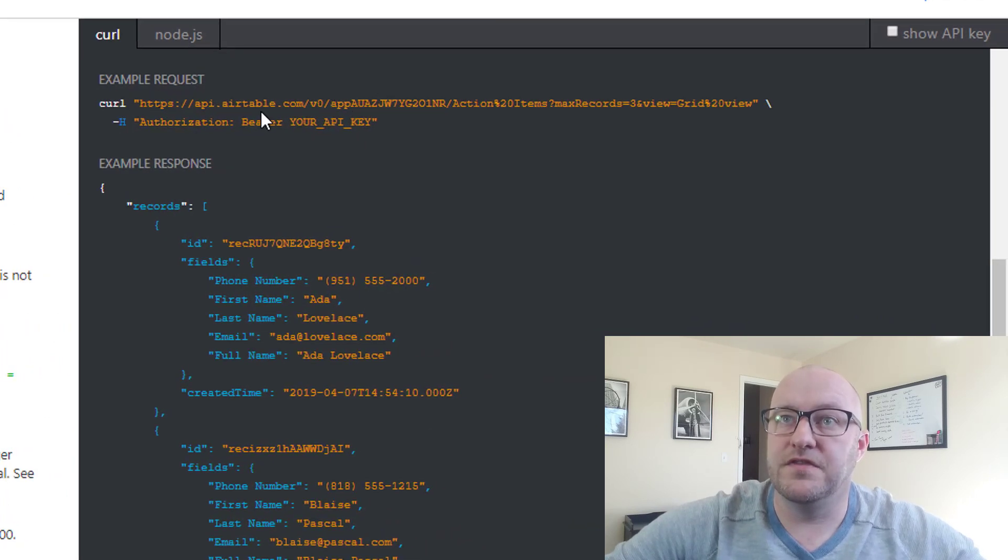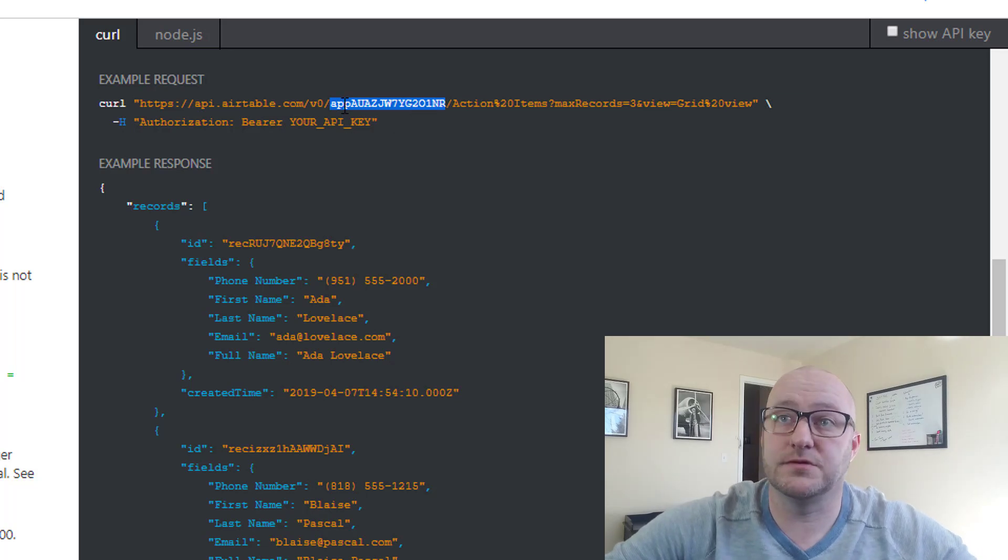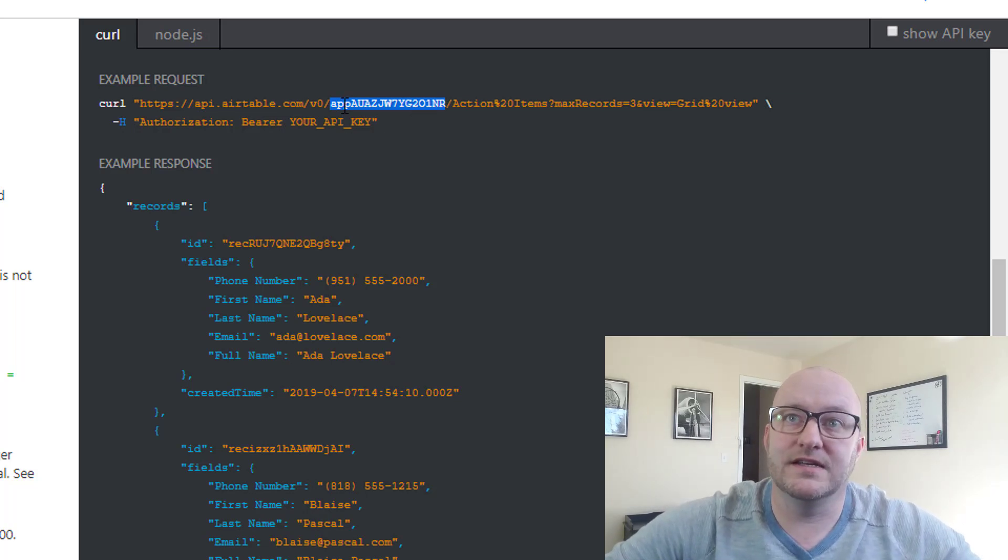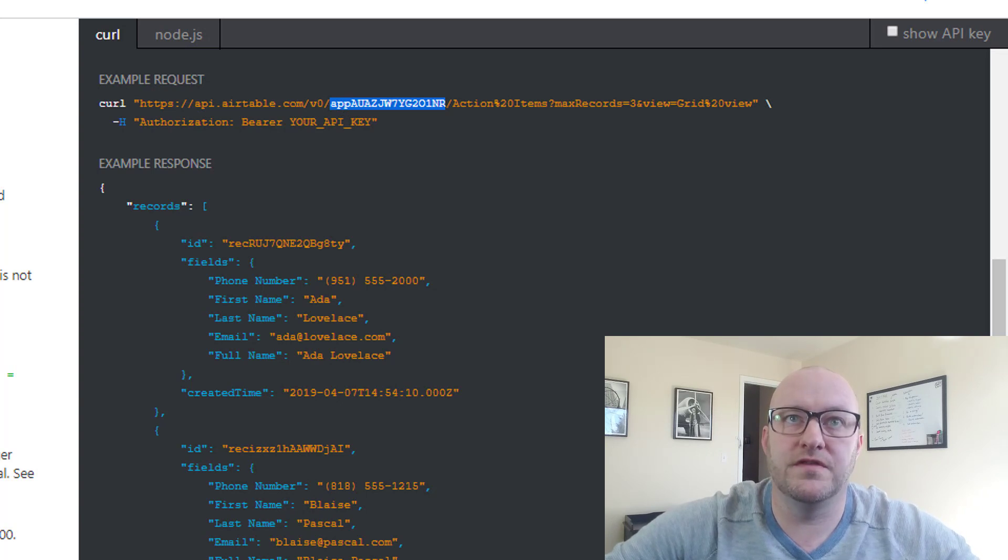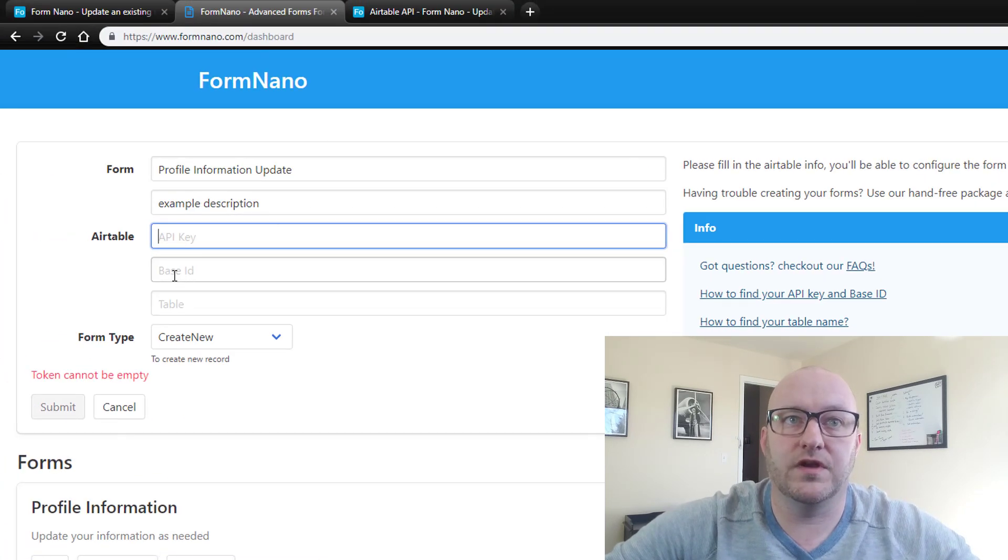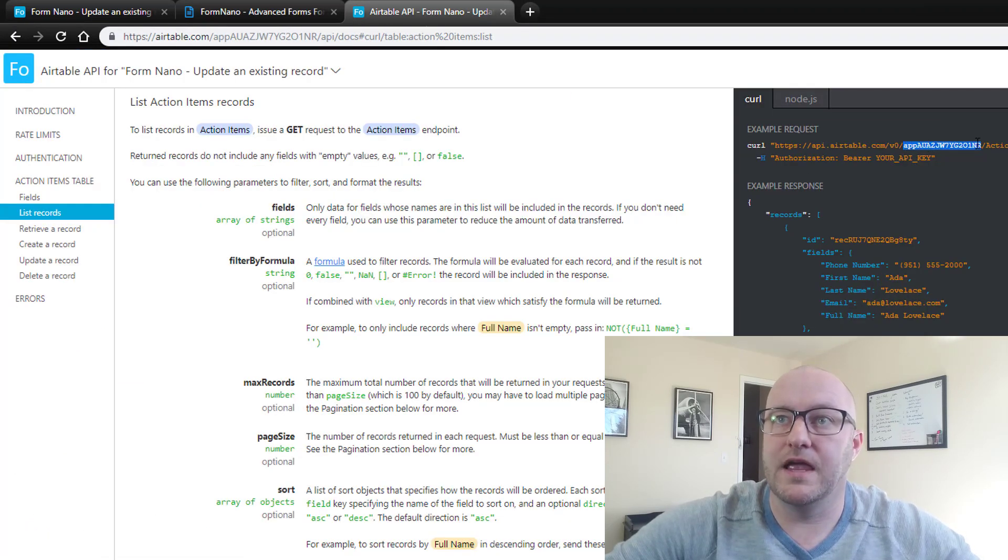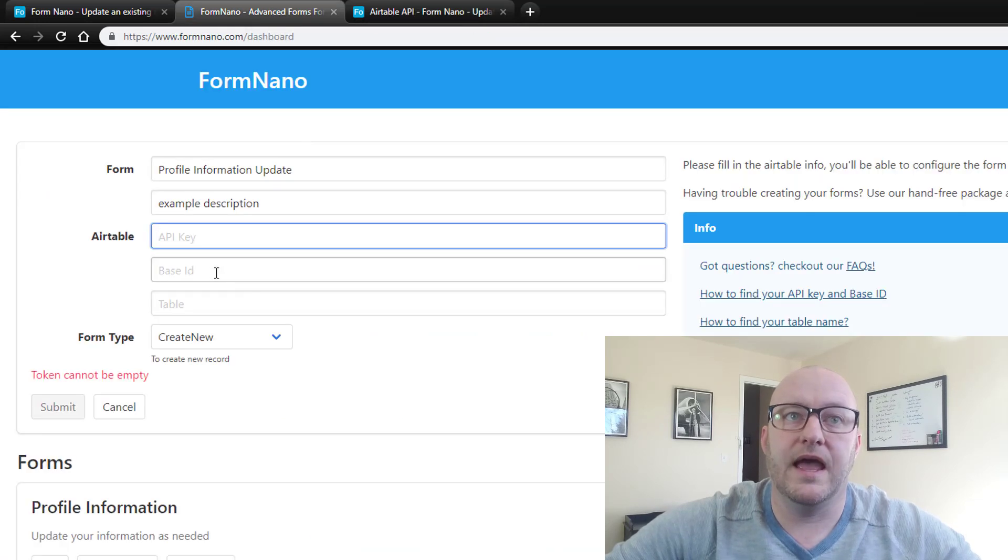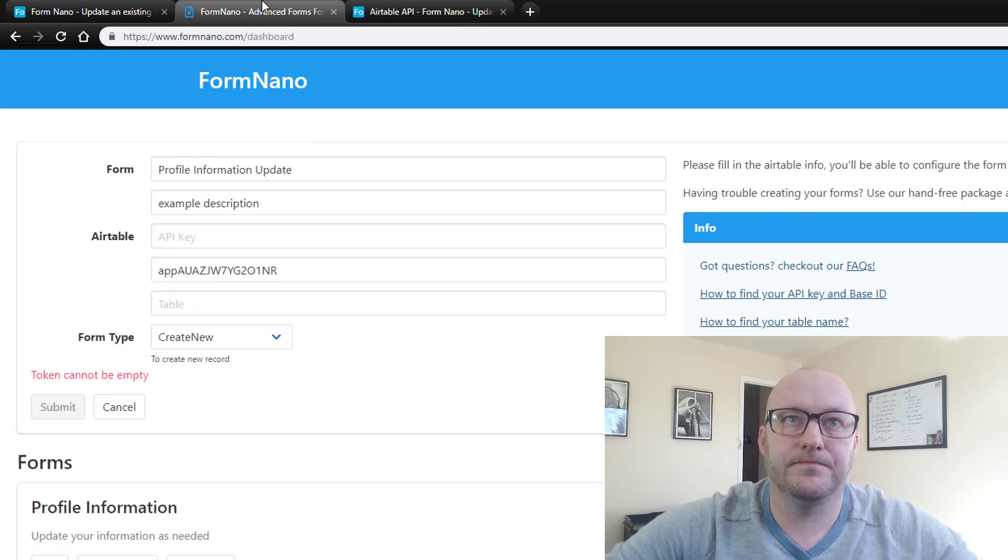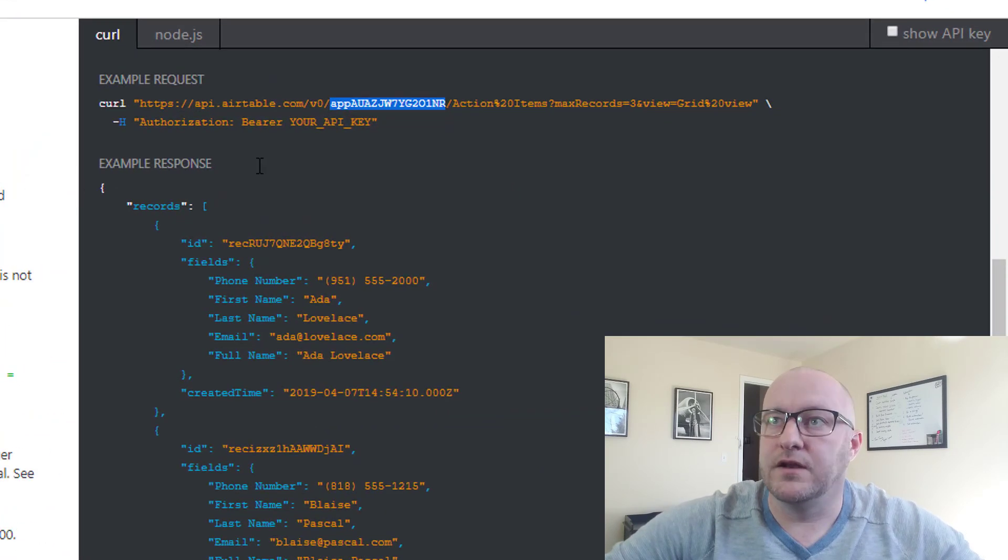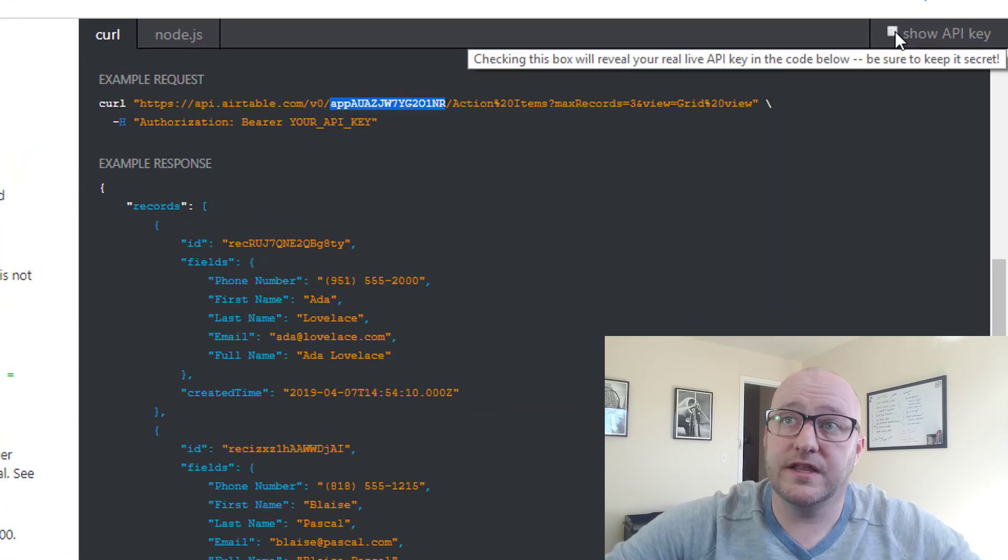If we select just one of these records or fields, list the records, and here we have the information that we need. Now inside this example request right here, you can find this text. It starts with APP. This is the data that is specific to the base. So if we come back over here, we're looking for that base ID. And we can just do a copy here of the APP and then everything that's between these two slashes and drop that into the base ID.